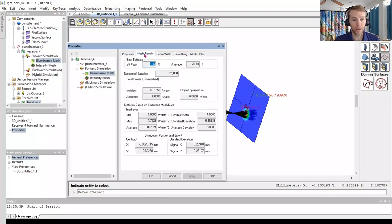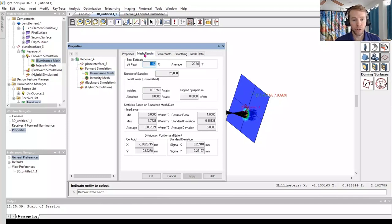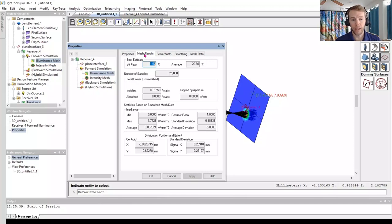So we just ran our first Monte Carlo simulation. At this point, please feel free to check out the other menus and controls available in LightTools.